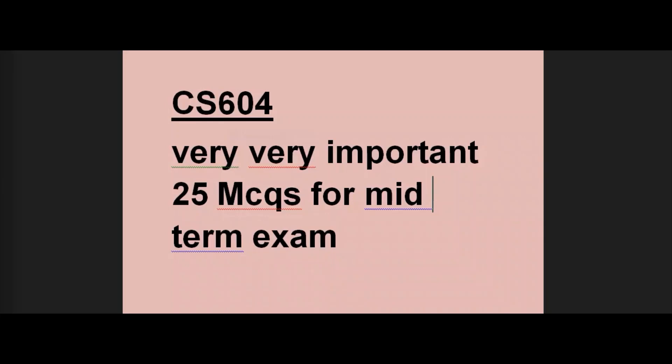In the name of Allah. Assalamu Alaikum, dear students, how are you? We will be all good. Today in this video, I will tell you about the very important 25 SMCQs which are the most important SMCQs.